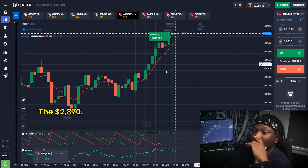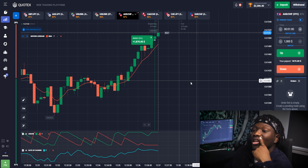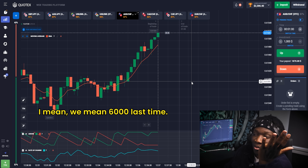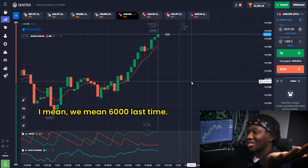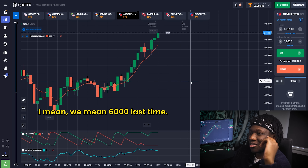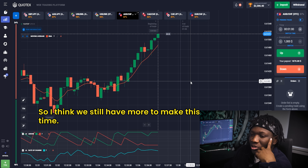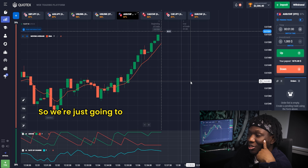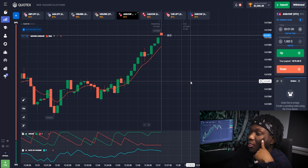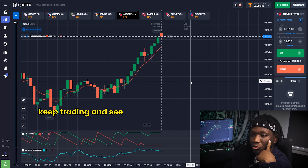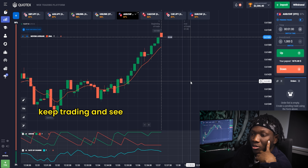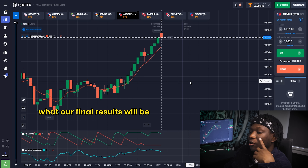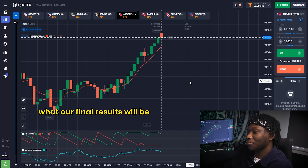That's $1,870! We made six thousand last time so I think we still have more to make. We're going to keep trading and see what our final results are.